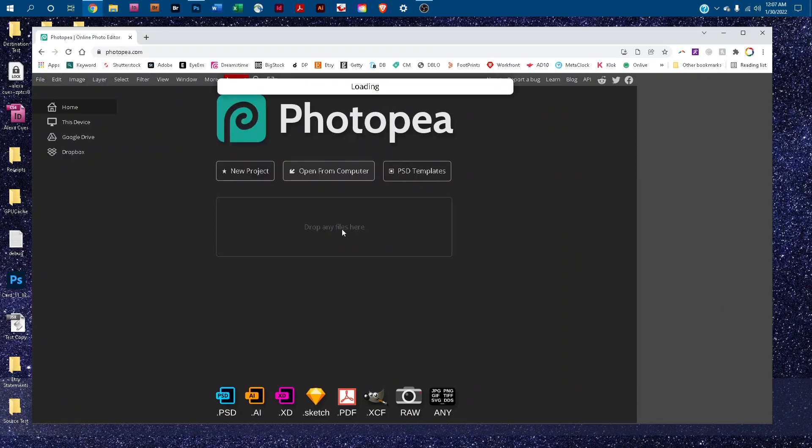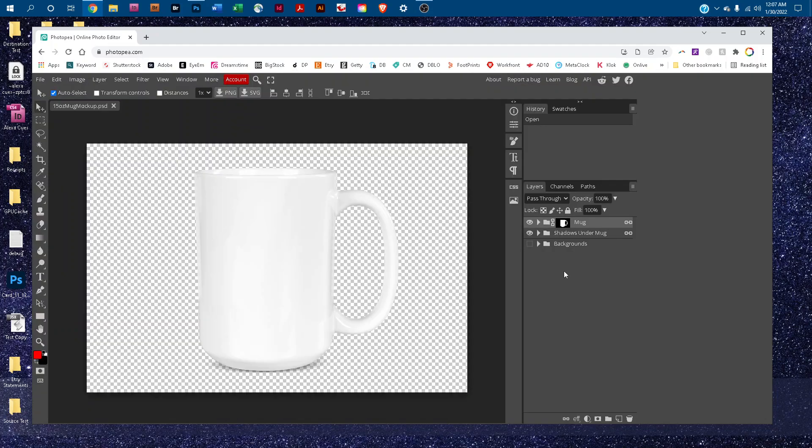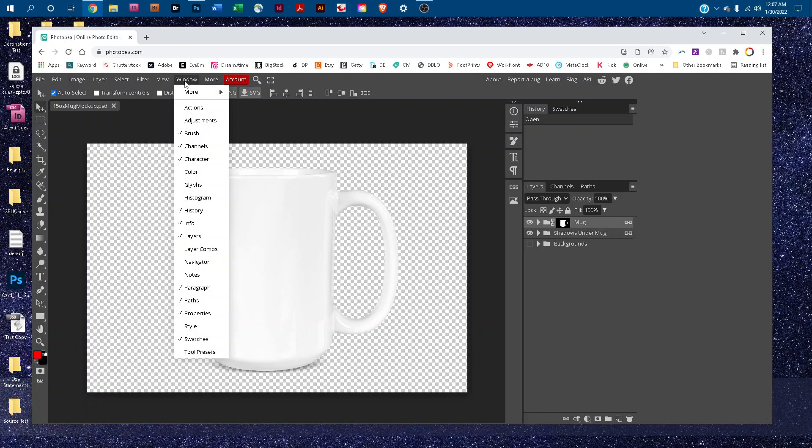It's going to take a few seconds to load that into Photopea. Once it does load, you should see a Layers panel pop up over here. If you don't see this Layers panel, just go to Window and then click on Layers to bring it up.